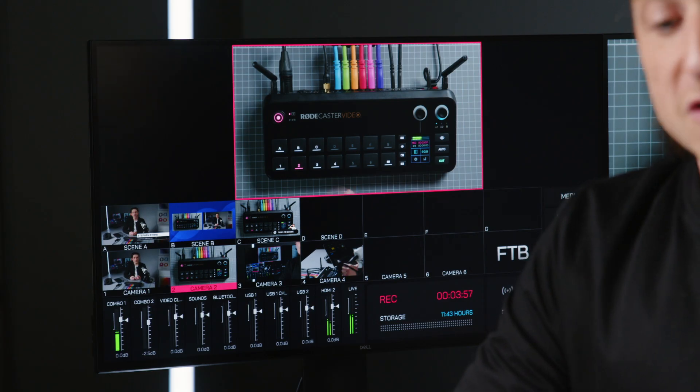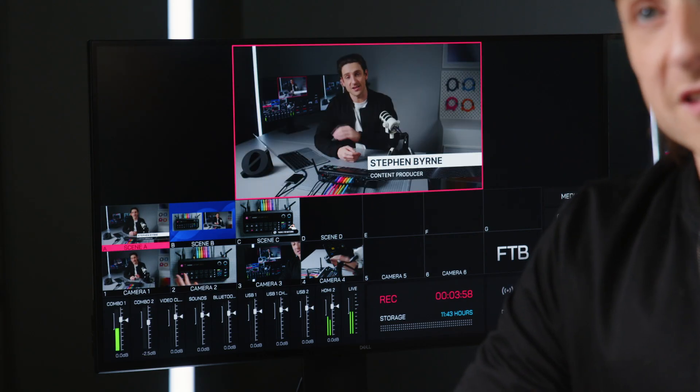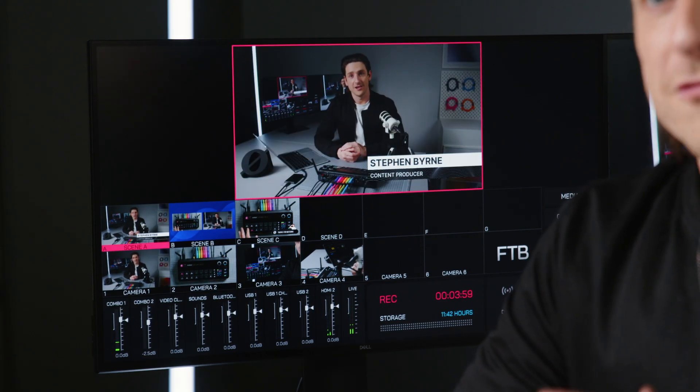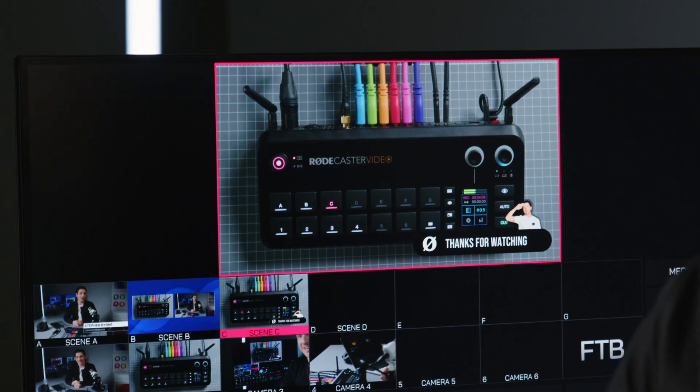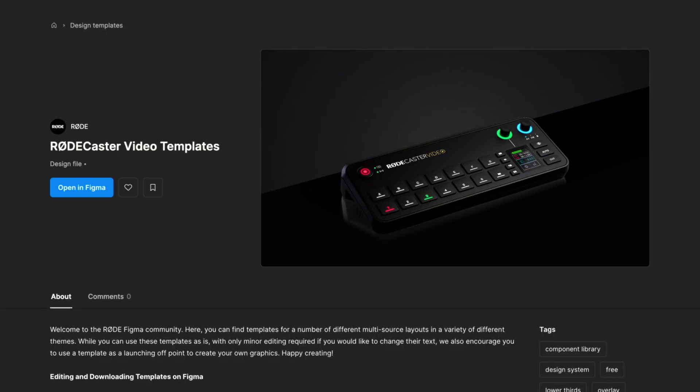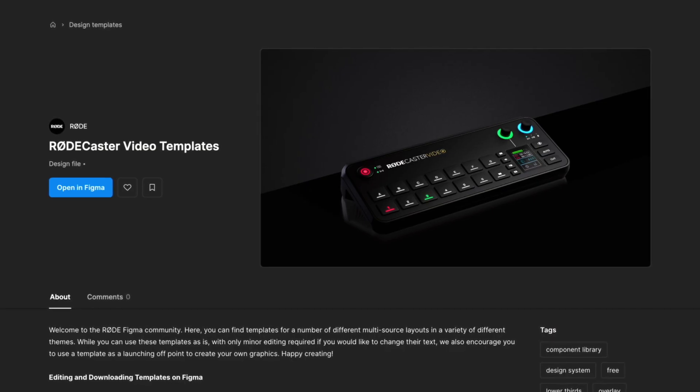They can be lower thirds to introduce your guests, like this. Frames to give your scene some personality, like this. Or even just title cards to tell your viewers that you'll be back soon or the show's over, like this. To make this process easier, we've created tailor-made graphics with a variety of different themes and hosted them on our Figma community board.